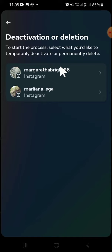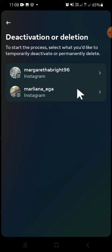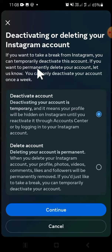Since I have two accounts on my Instagram application, I have to select the account I want to delete. I'm going to go with this account, and then we're going to select 'Delete Account.'